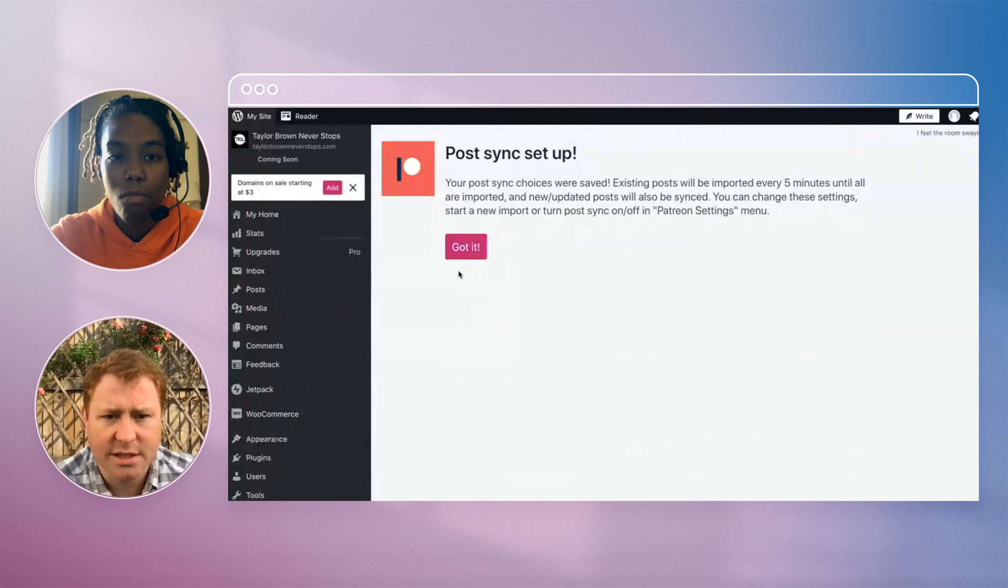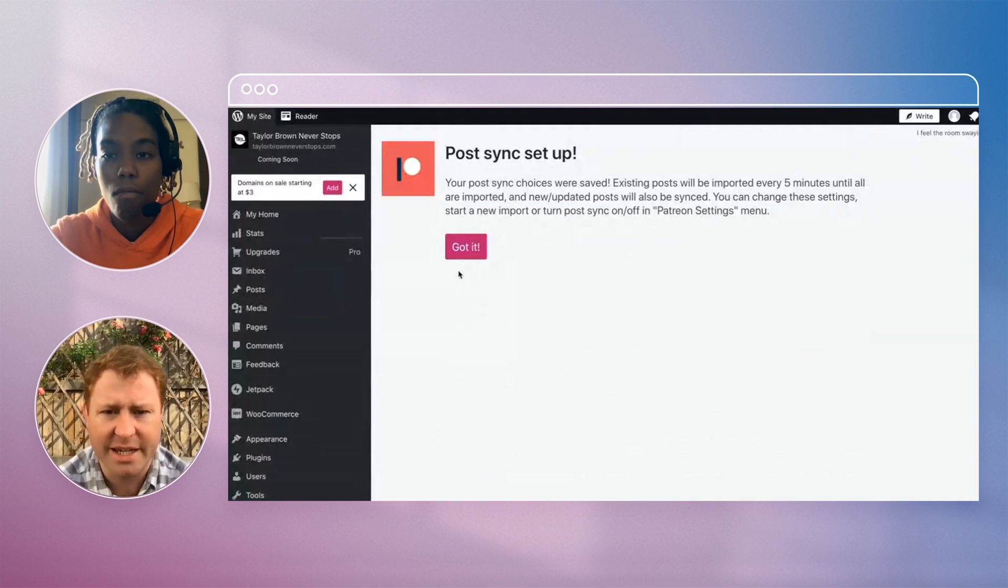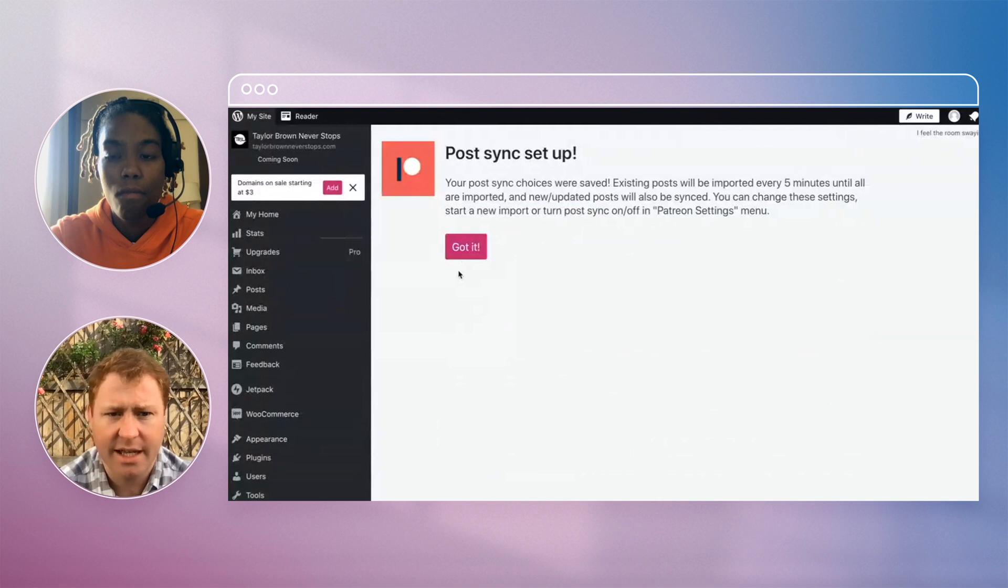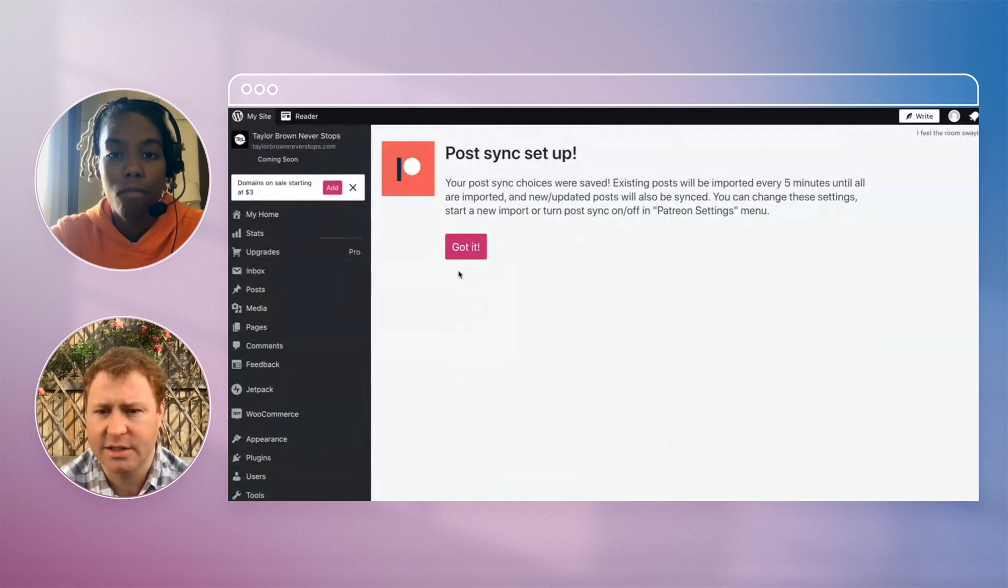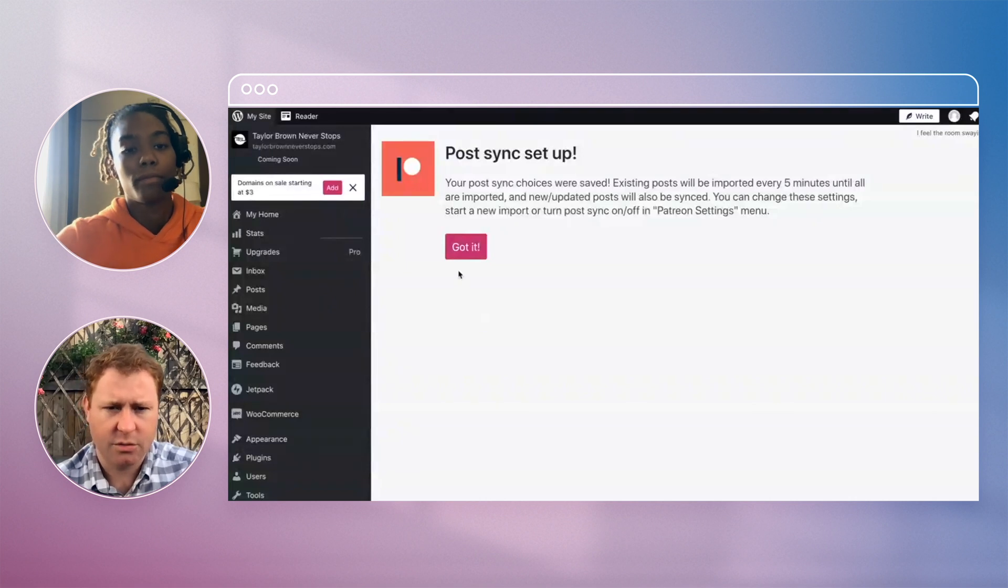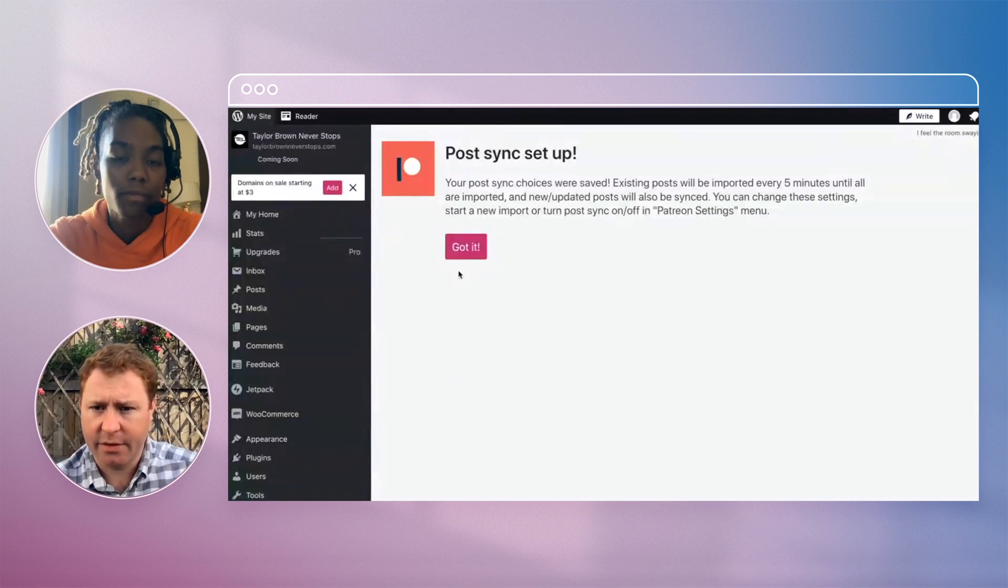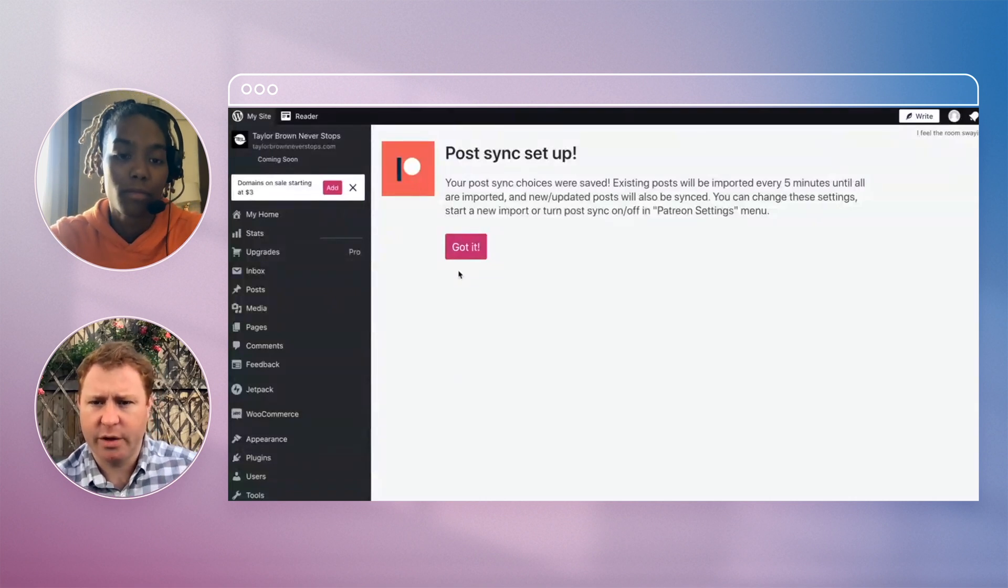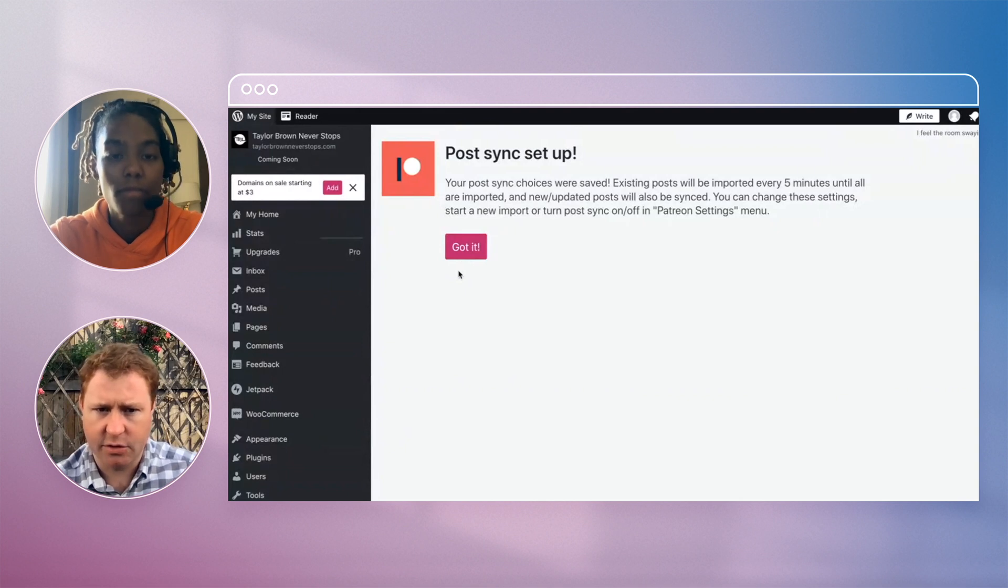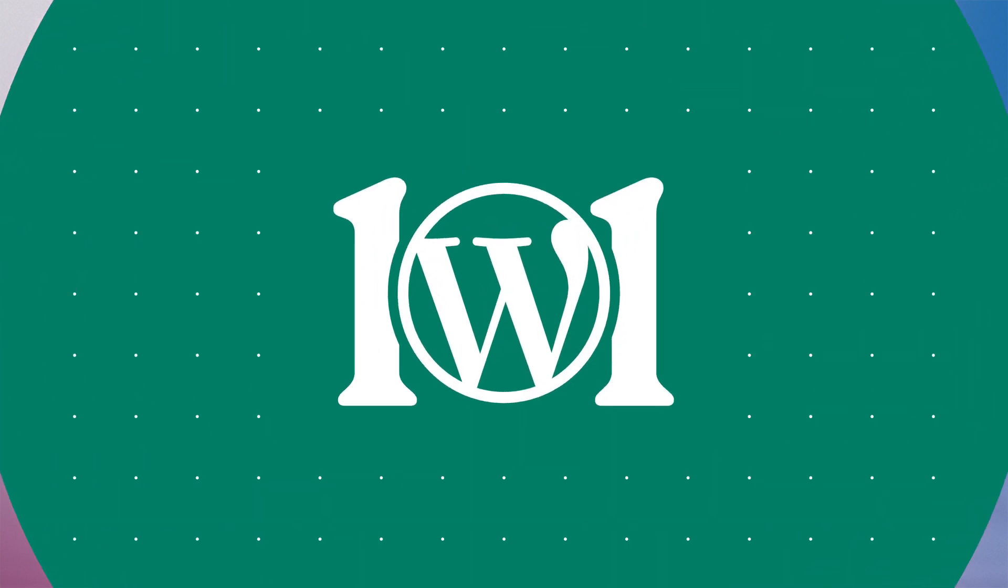Your post sync choices were saved. Existing posts will be imported every five minutes, so I think we probably have to wait five minutes until for that to show up. Well, what we'll do is we'll let that sync and we'll let those publish and then we can always revisit that a bit later on and see how we go.